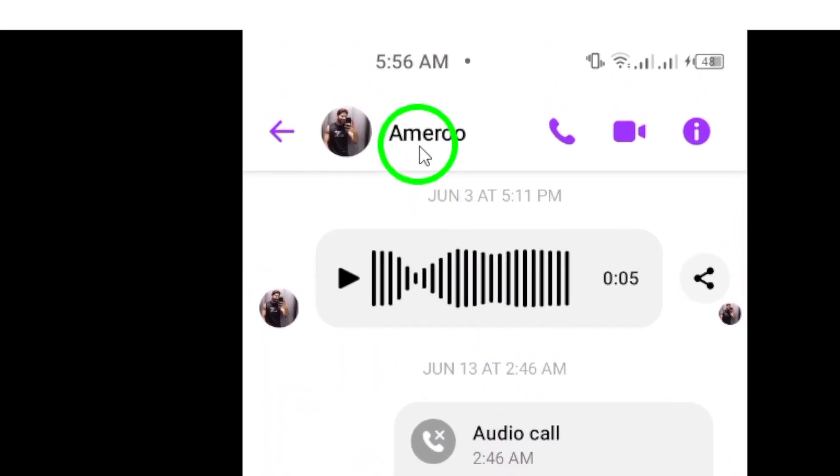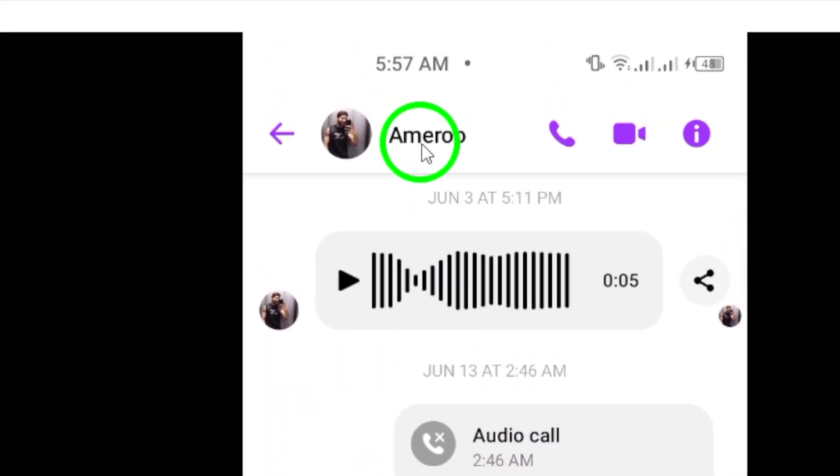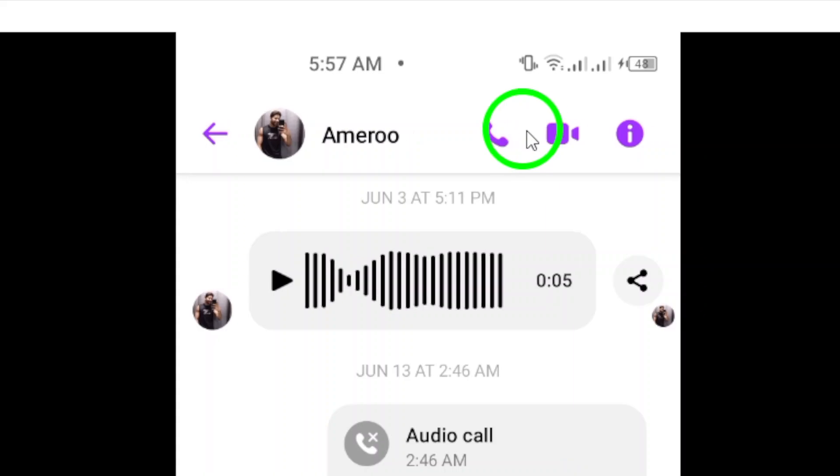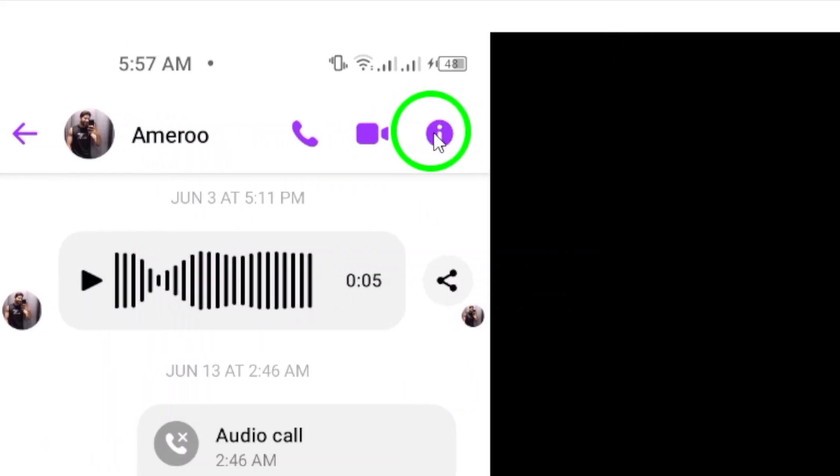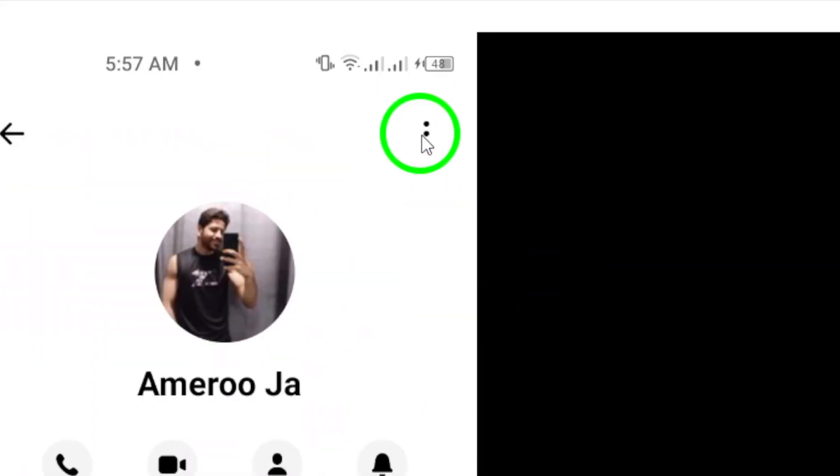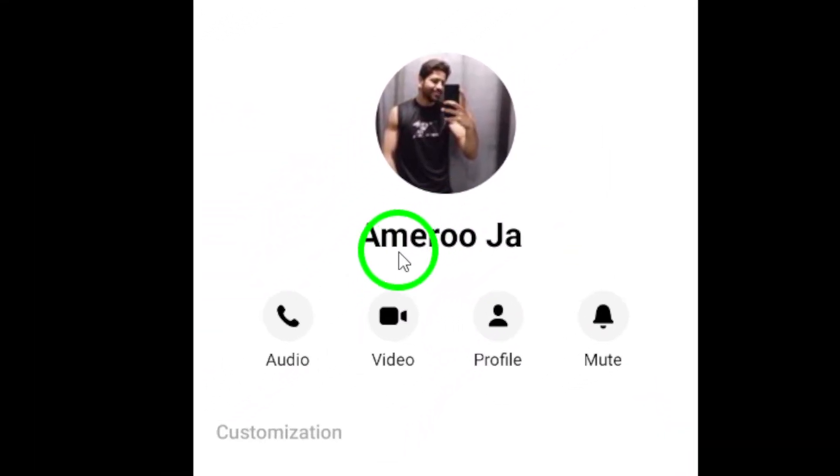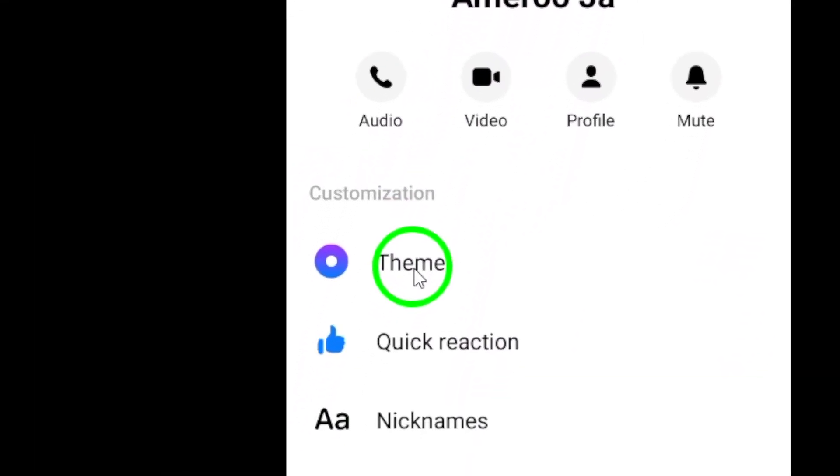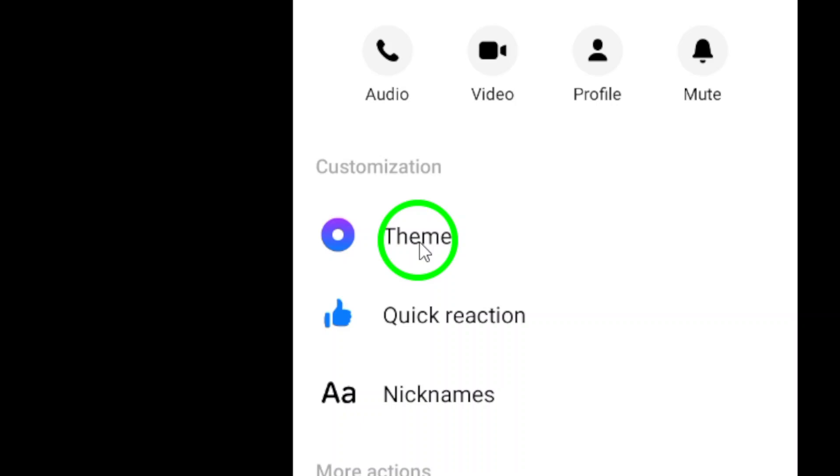Next, tap on the info icon located at the top right corner of the screen. This will bring up a menu with various options for customizing your chat.